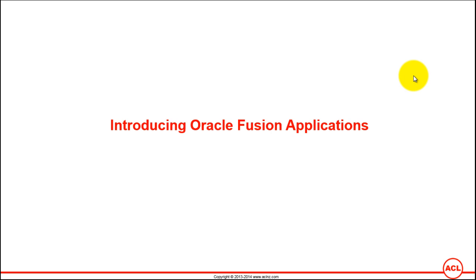Introducing Oracle Fusion Applications. As most of you would be aware, Fusion Applications is a comparatively new ERP software which has been launched around three years ago.